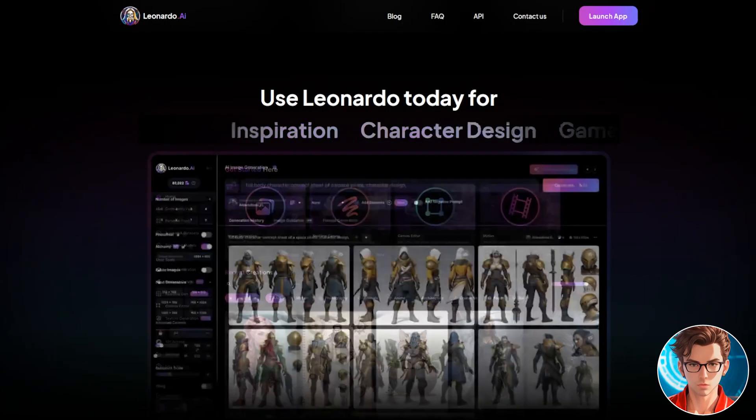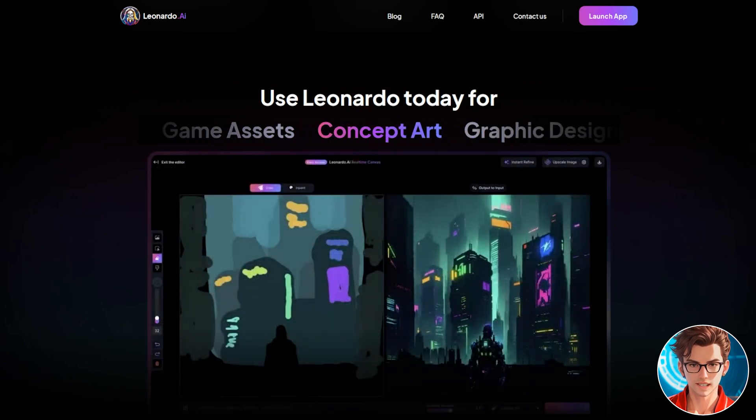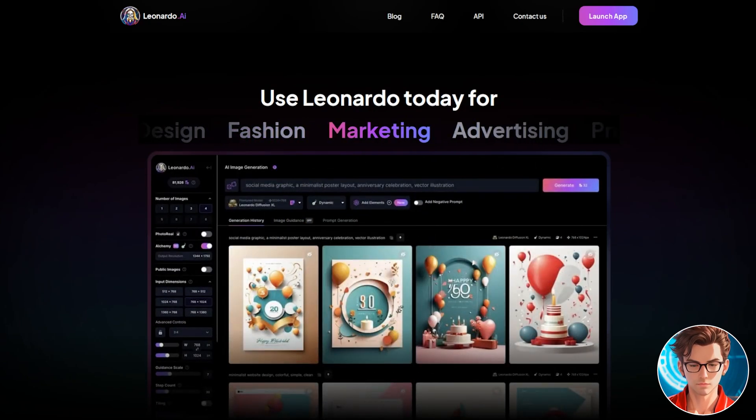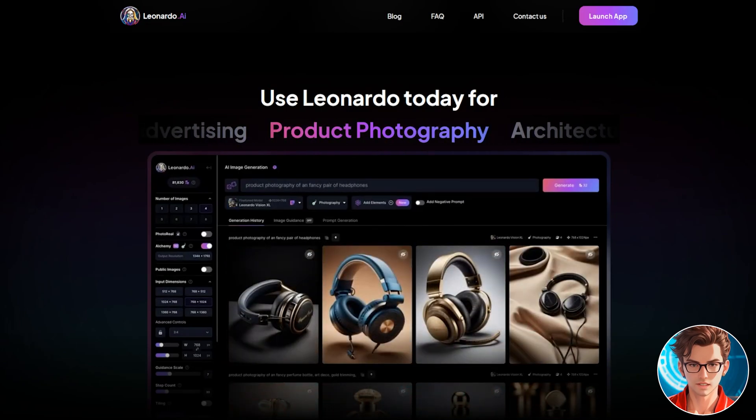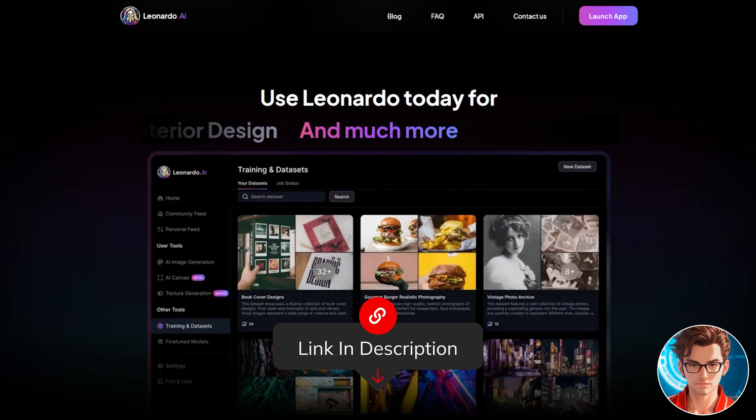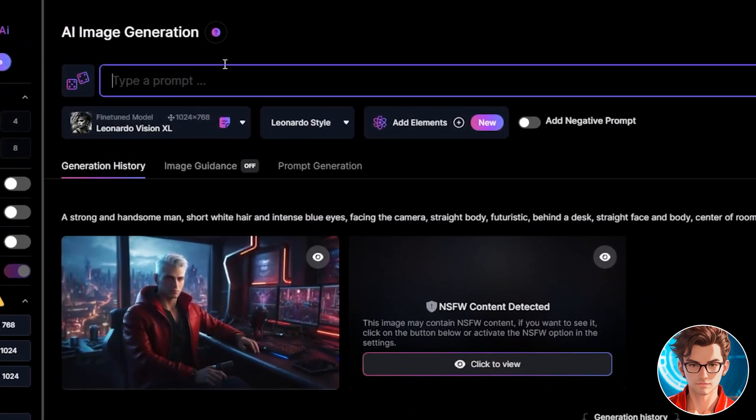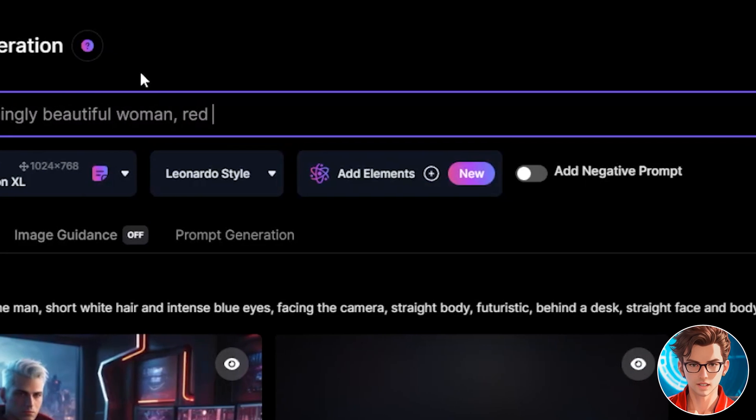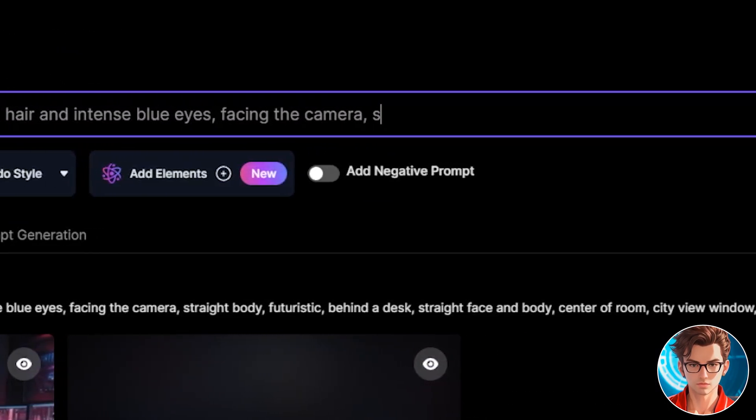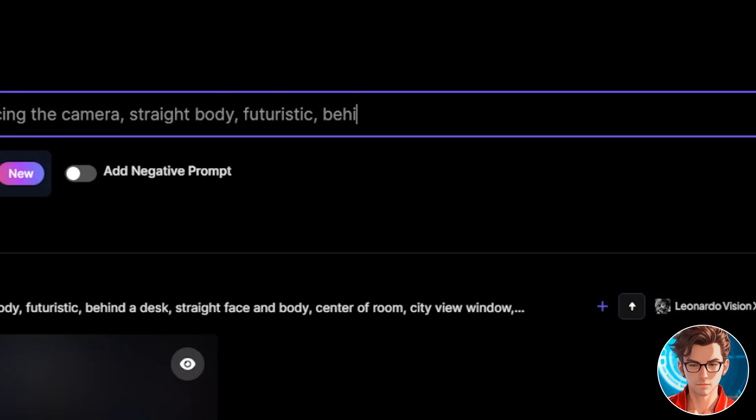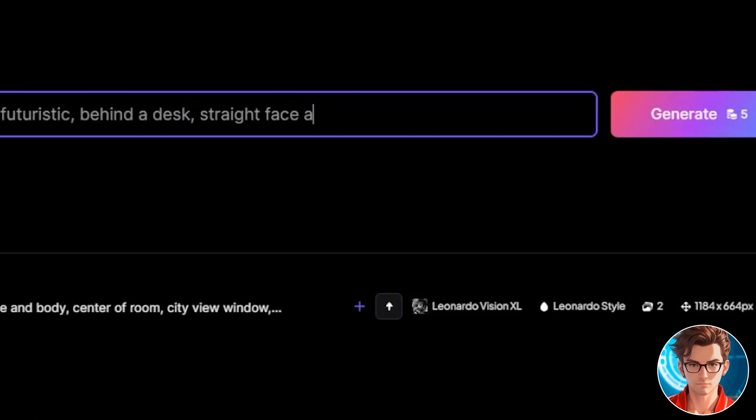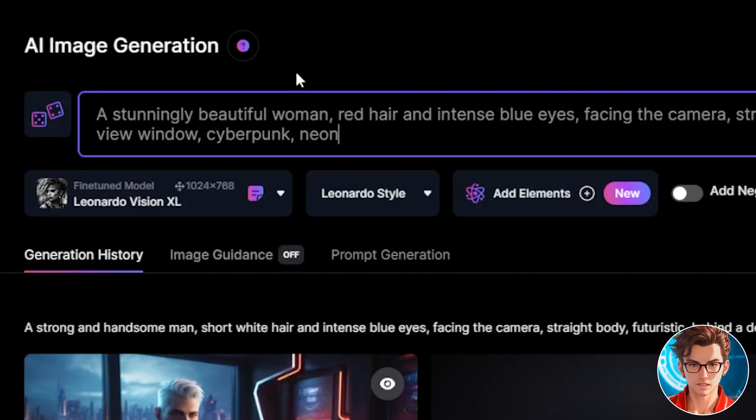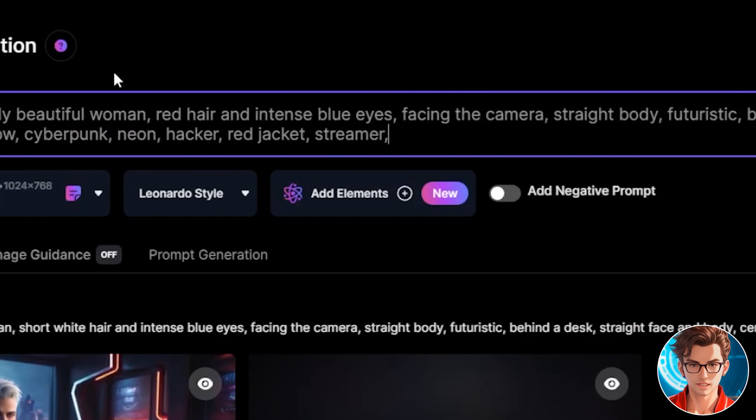Let's start with Leonardo AI. If you don't have an account already, you can make a free one with just your email address, and it will give you 150 tokens for free every day. The link will be in the description. First, go to Image Generation, and let's write the prompt: a stunningly beautiful woman, red hair and intense blue eyes, facing the camera, straight body, futuristic, behind a desk, straight face and body, center of room, city view window, cyberpunk, neon, hacker, red jacket, streamer, geeky.